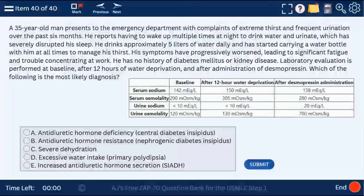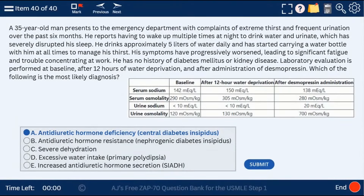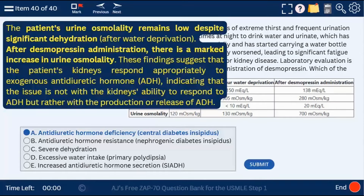Question 40: central diabetes insipidus. At baseline and during water deprivation, urine osmolality will remain the same because the person doesn't have proper ADH production. Since the problem is in production — not in the response to ADH — giving desmopressin (vasopressin) will produce a response. After desmopressin administration there will be improvement in urine osmolality because more water will be reabsorbed in the collecting duct.